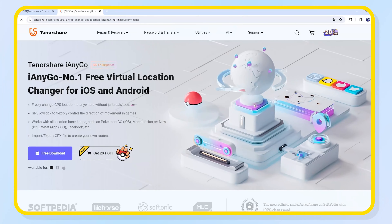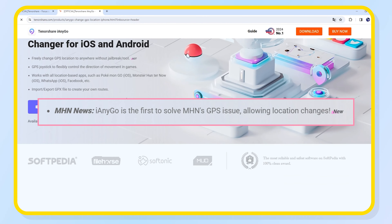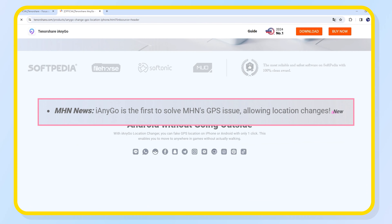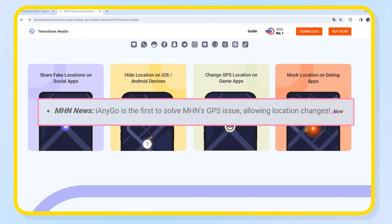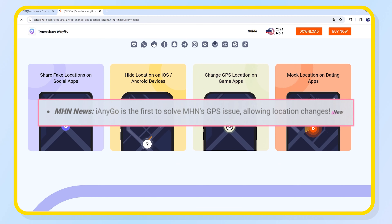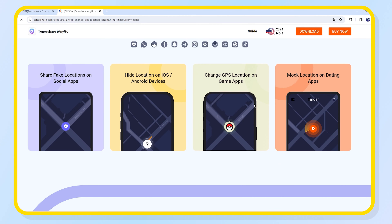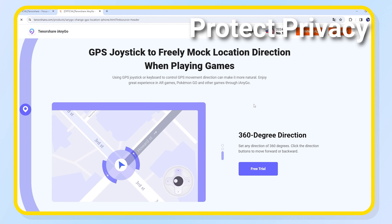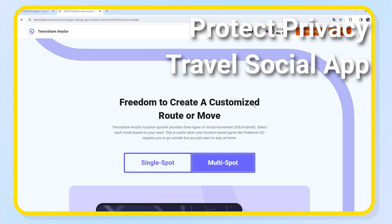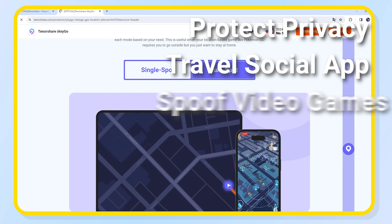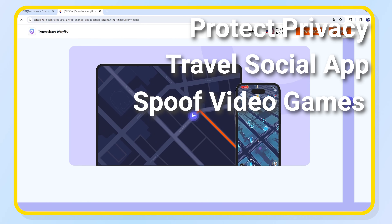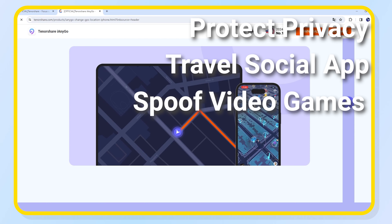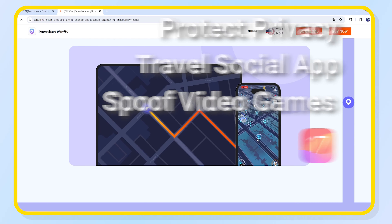Here I recommend iAnyGo Location Changer. iAnyGo is the best and most powerful location changer that can easily change the virtual location for your iOS device. You can use it for protecting privacy, traveling on social apps, and playing online games without walking. And now iAnyGo supports the latest iOS 17.